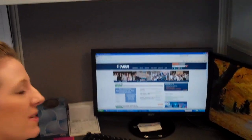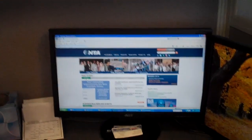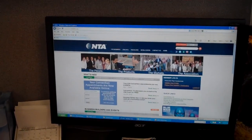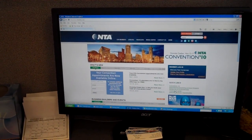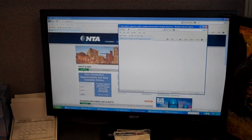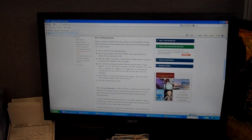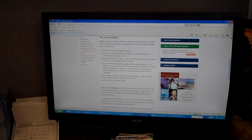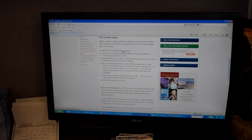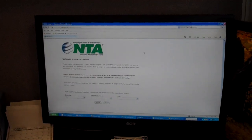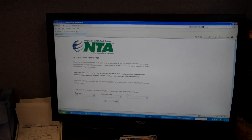All right. Thanks, Kathy. As she says, it's very easy, so I'm going to go ahead and show you. First, what we need to do is we need to go to ntaonline.com. Once you pull up the front page here, you'll see Tracking Program on the right-hand side. I go ahead and I just click that link, which brings us to the Tracking System page. The next link that I have to click on is the NTA Tracking System link.